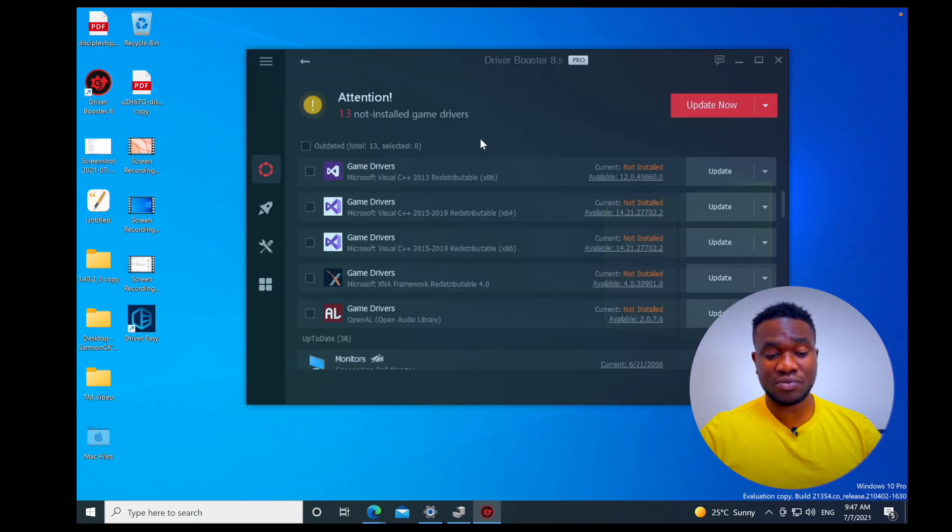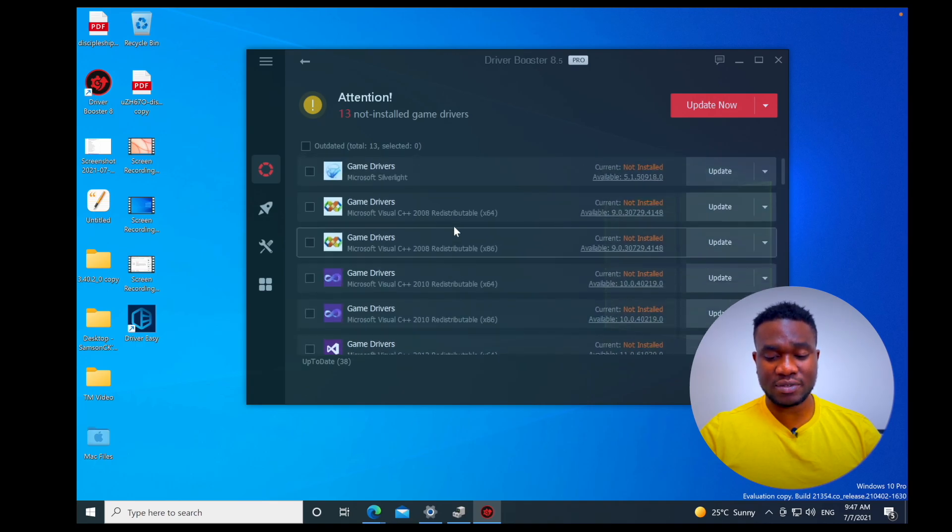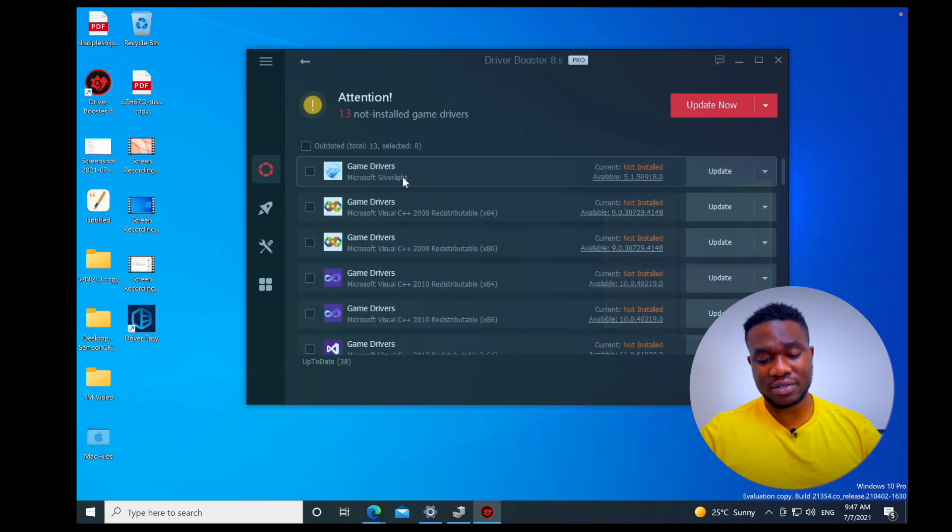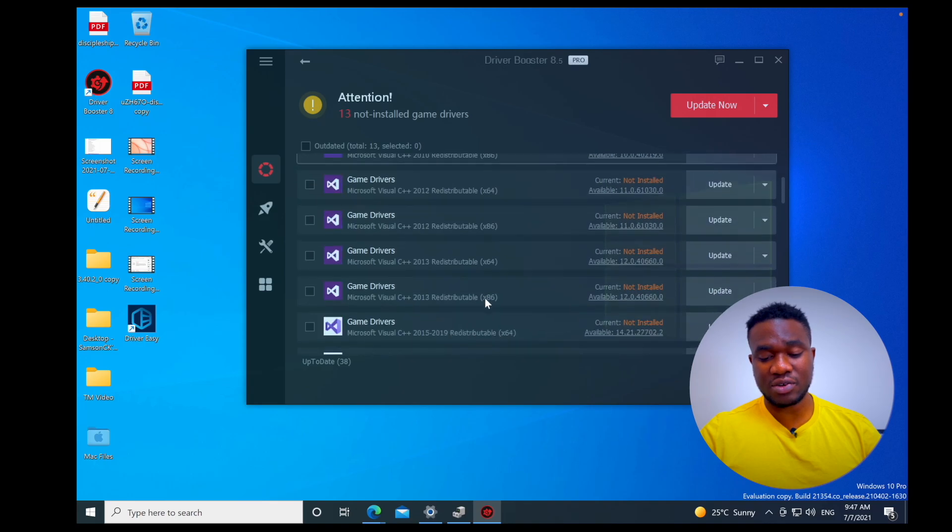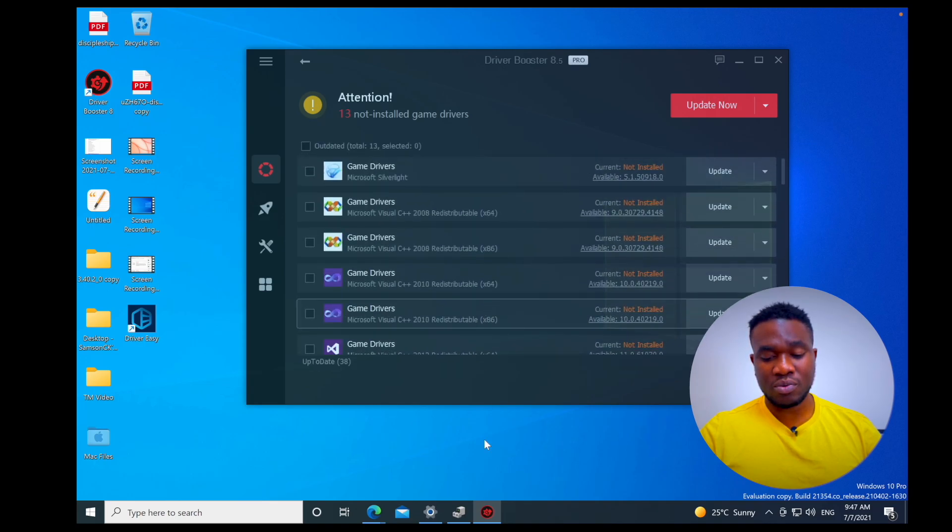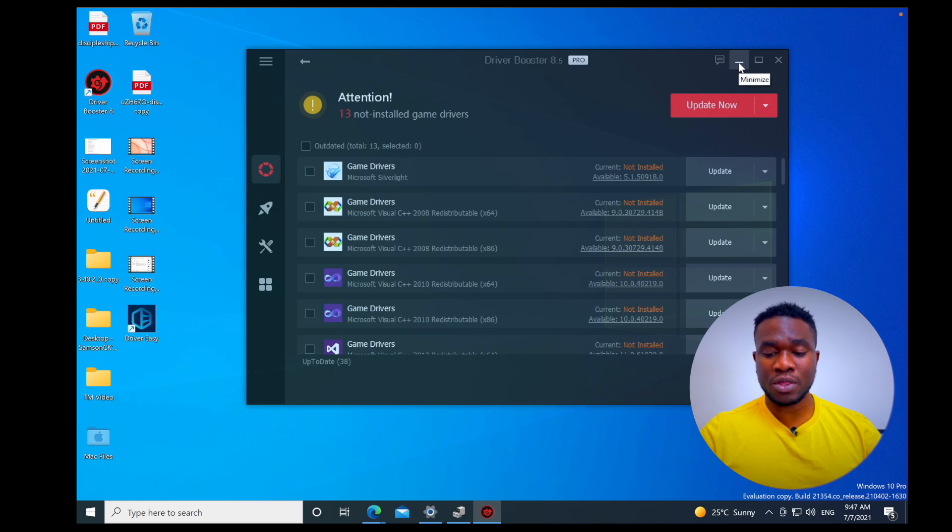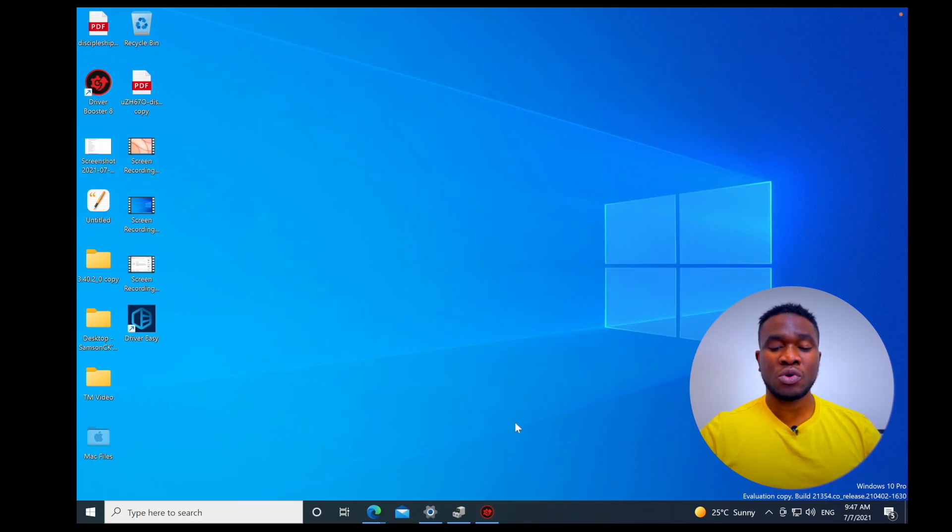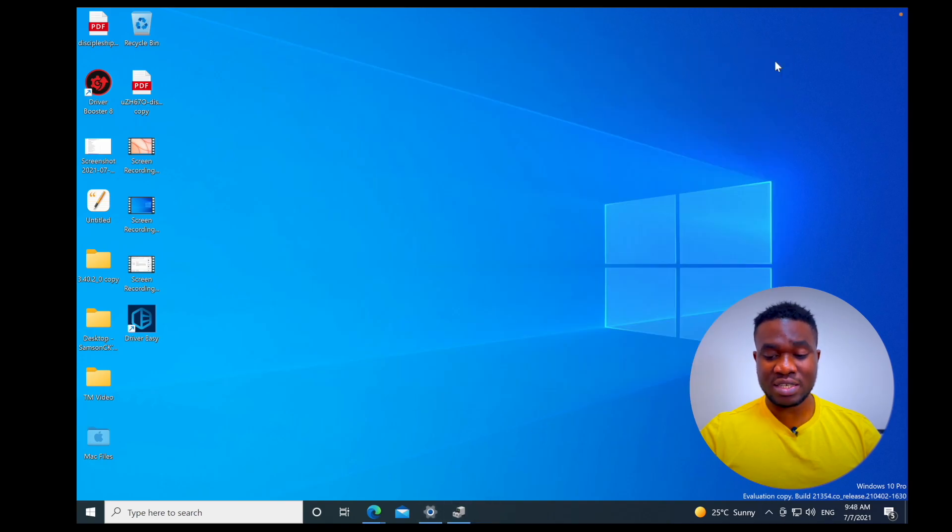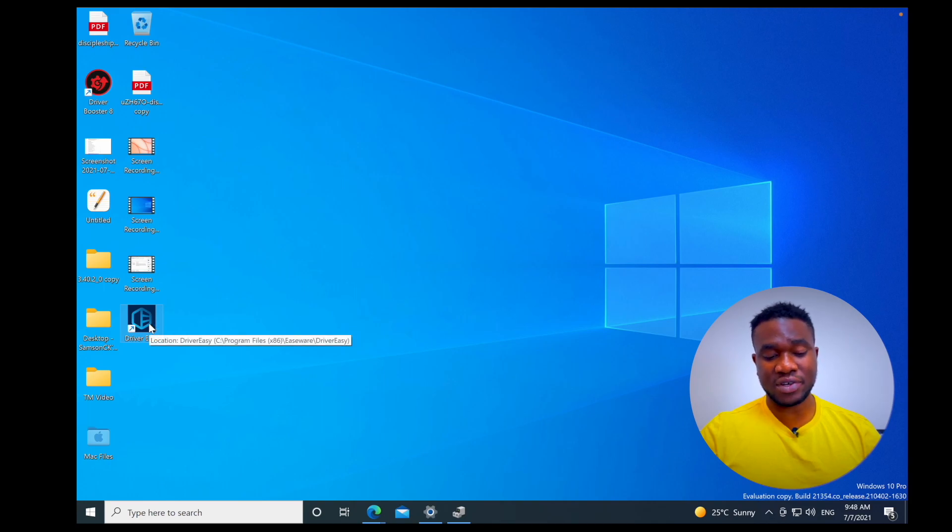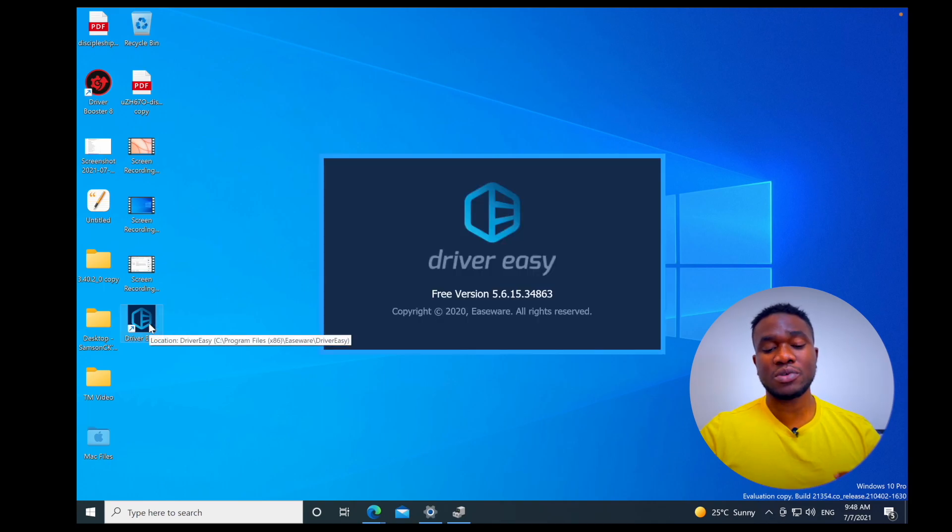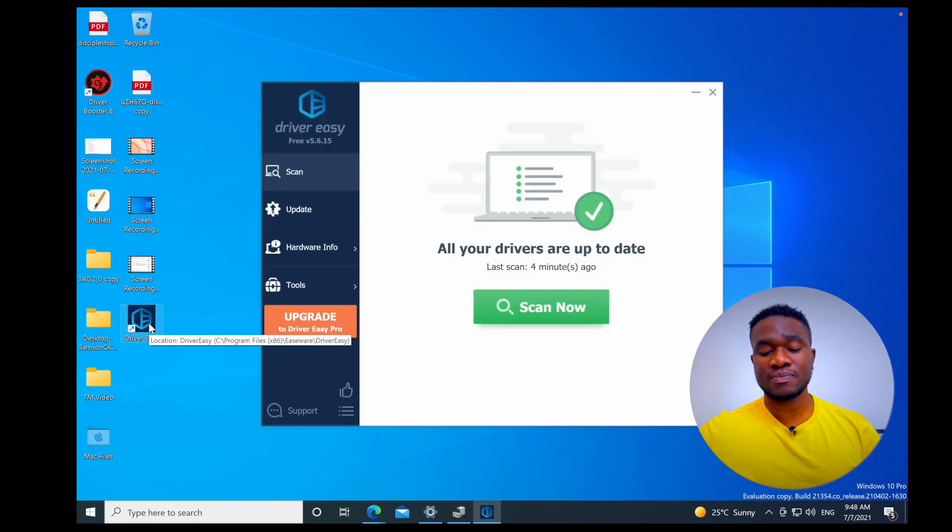Now I'm going to use a different driver updater, Driver Booster, just for comparison's sake. Driver Booster is showing me that it's quite different - it's showing me that these are not installed, which Driver Easy doesn't show you what drivers need to be installed. It only shows you what drivers you have installed that are or are not updated. That's the difference.